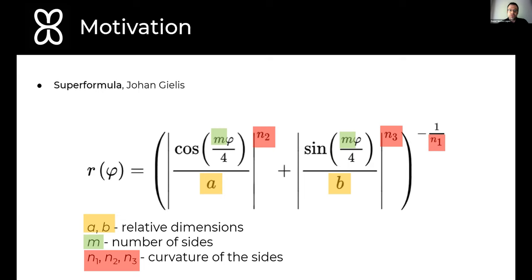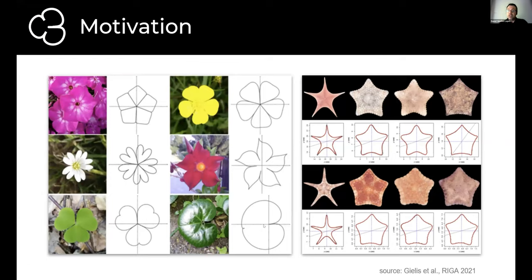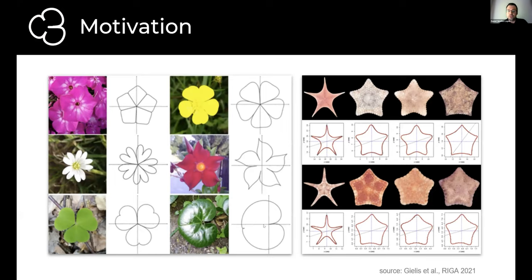These shapes were originally formulated by Ewan Gaelis from Antwerp to model objects found in nature, such as flowers, leaves, shells, and eggs, and they have been successfully tested on more than 40,000 specimens found in biology. They have also been used in parametric design to model man-made objects in CAD systems, and even in procedural modeling in VR.